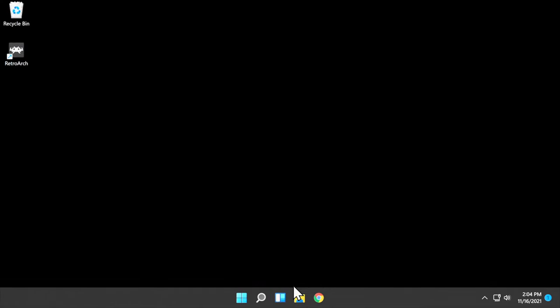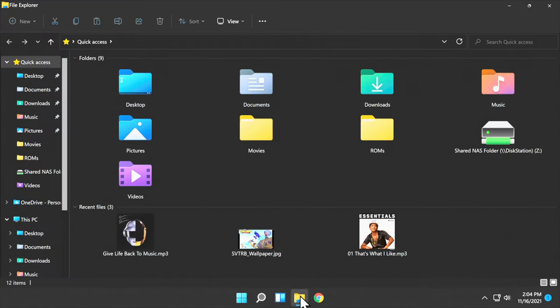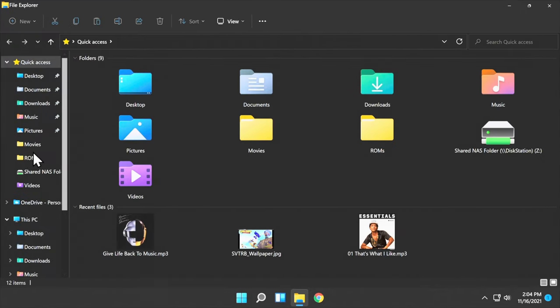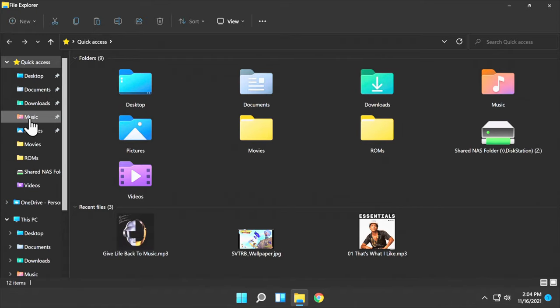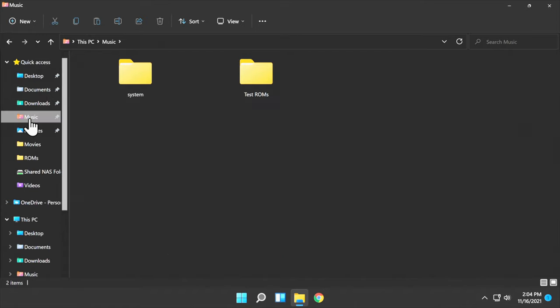Close out RetroArch and go to File Explorer. Navigate to the location where you have your BIOS system files and your ROMs. In this case, I just keep them in the Music folder because I don't keep any music on this machine anyway. What you're looking at here, inside the Music folder, I have a System folder that has the System BIOS files.